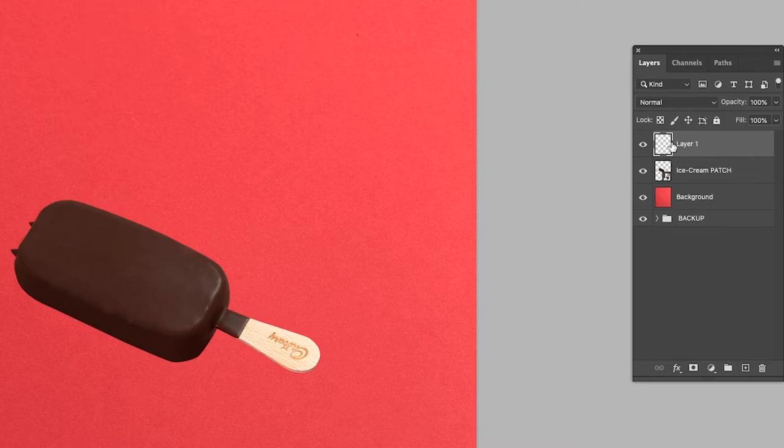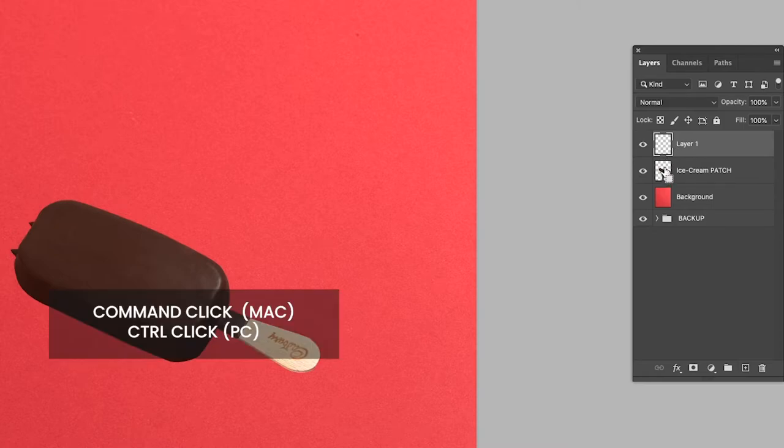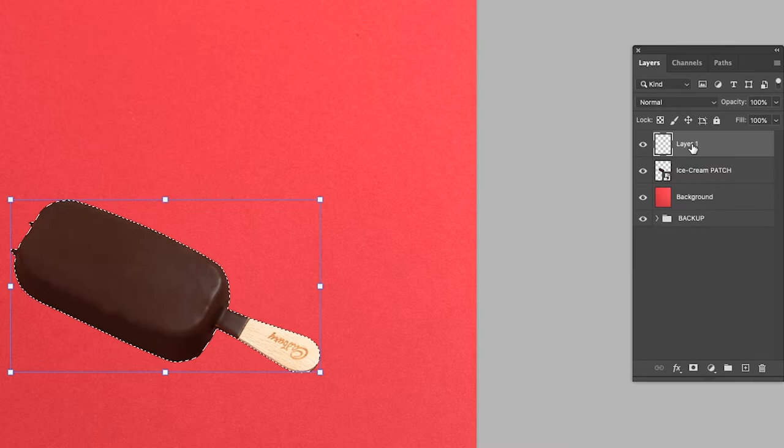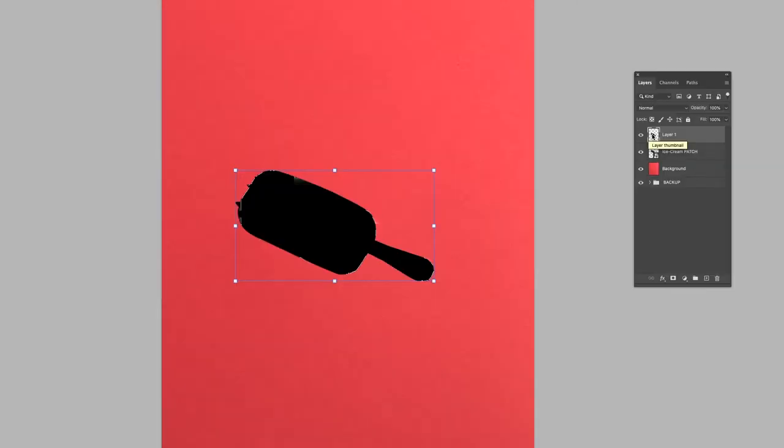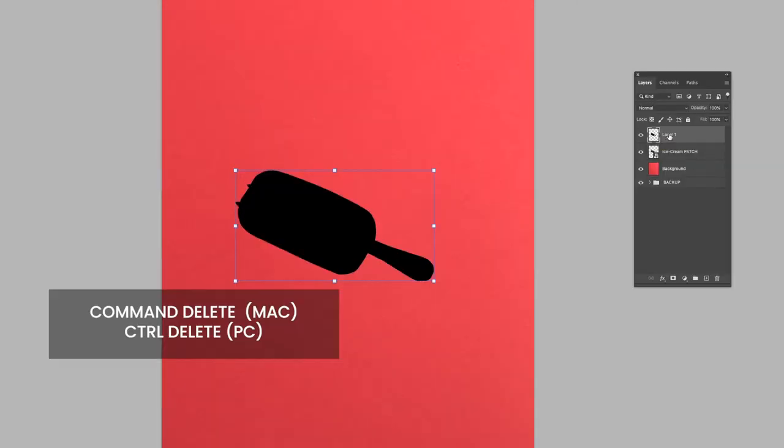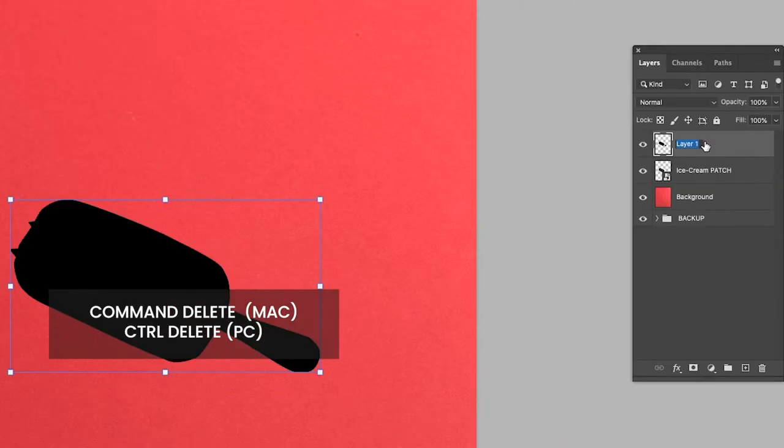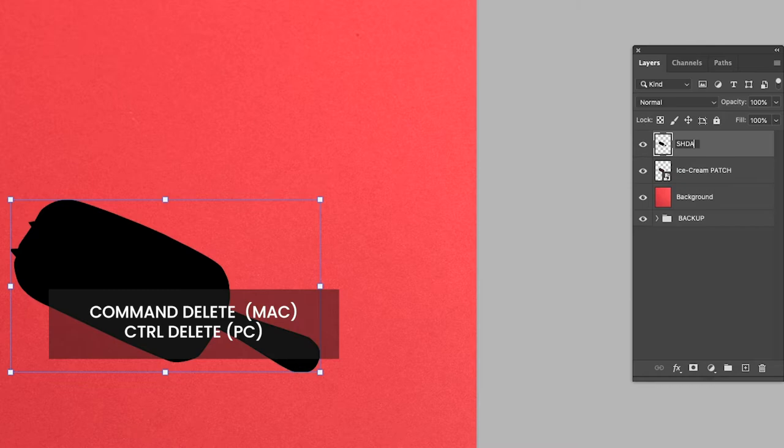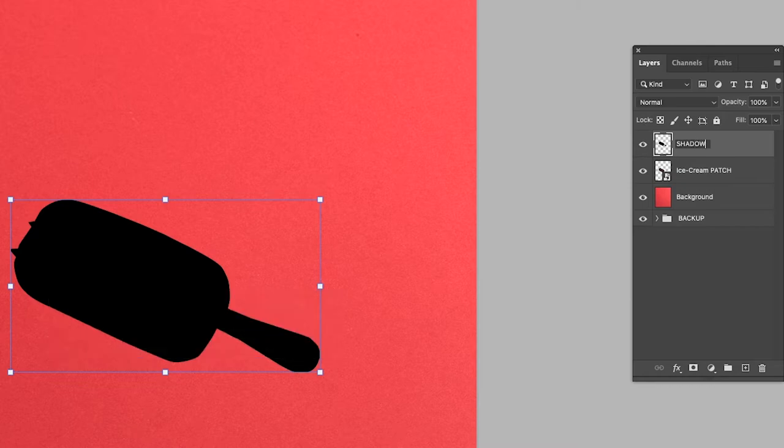Make a new layer. Command click the ice cream layer below to create a selection around the ice cream. Now ensuring that you are on the new layer above, hit Command Delete to fill in the selection. Rename this layer Shadow and drag it below the ice cream layer.